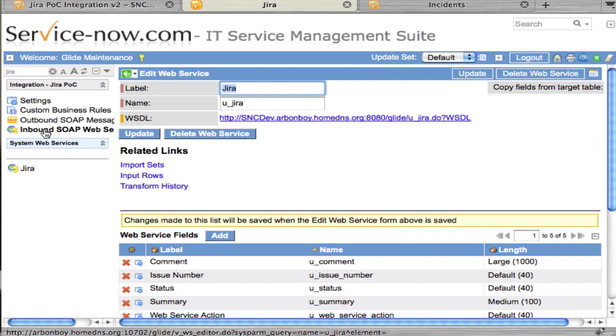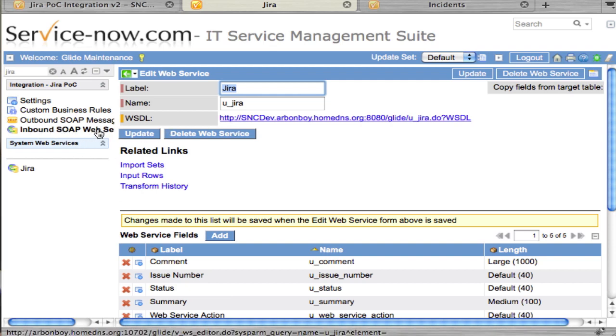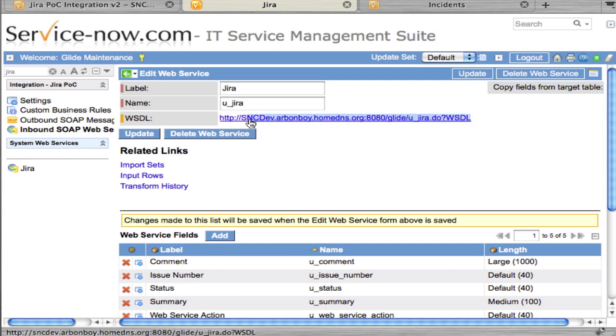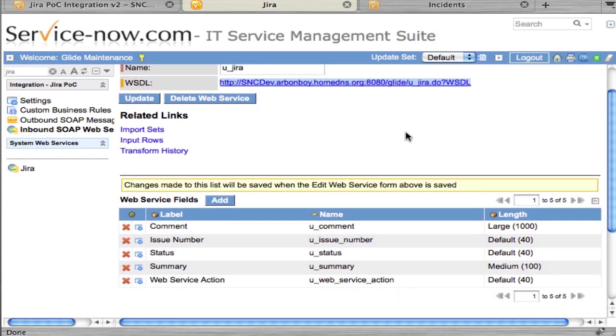In order to send actions or synchronization from Jira to ServiceNow.com, you click on this inbound SOAP web services module. As you can see here, here's your WSDL for getting the different functions that are possible. You just import that WSDL into your Jira application.